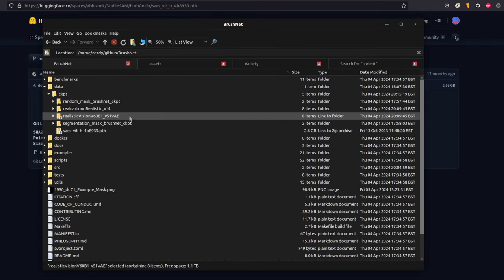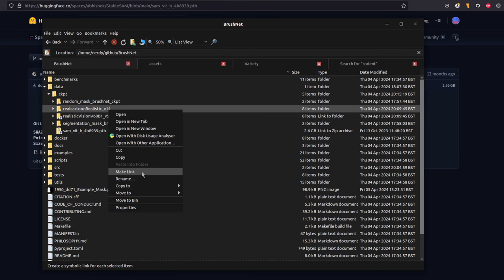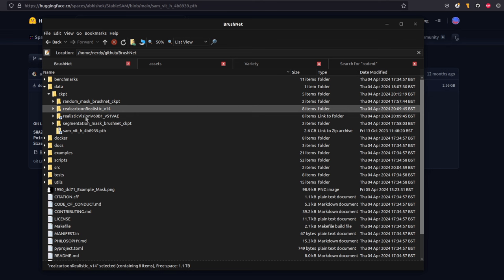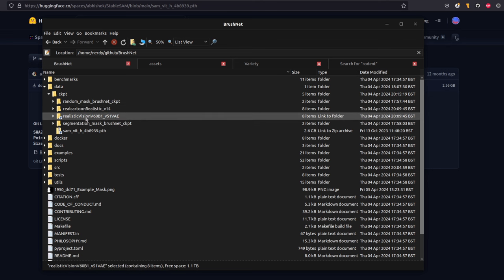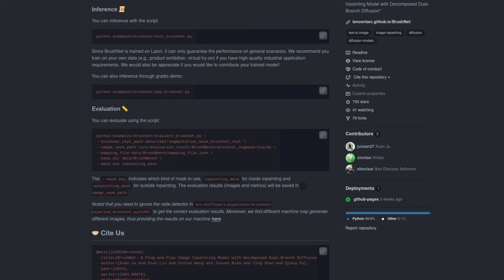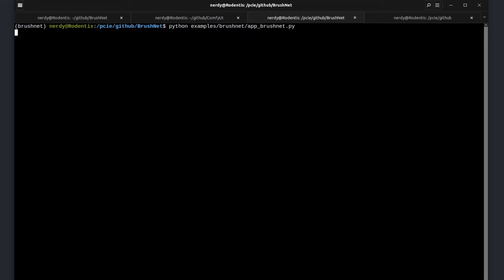Even though you can use any stable diffusion checkpoint, it does expect the name to be realistic_vision_v60B1 — that long name. There isn't actually a way to change the model in the Gradio interface, so if you want to use different models you're going to have to name the directory that, or like me, just make lots of symbolic links each time. And there you have it — you now have everything you need to run the Gradio app. They do have an inference script as well should you wish. There's the final command to copy and paste — let's paste it in and start it up.